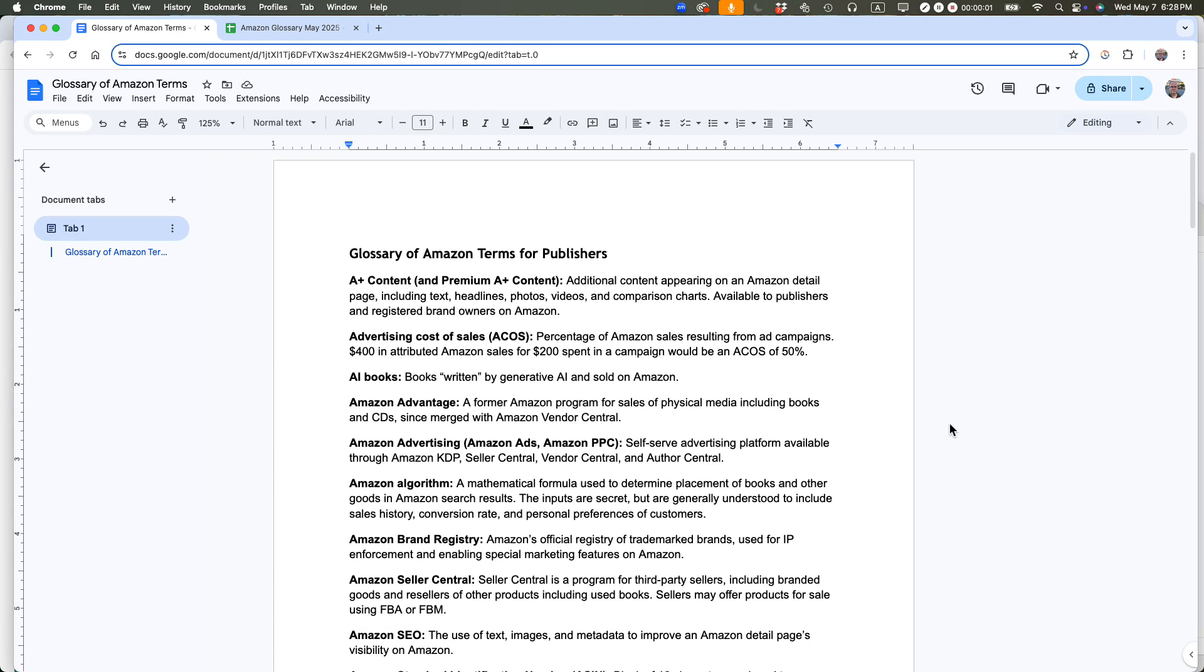This is Ian Lamont, author of Google Drive and Google Docs in 30 minutes. Here's the quick way to add a logo to a header in Google Docs. Let's get started.